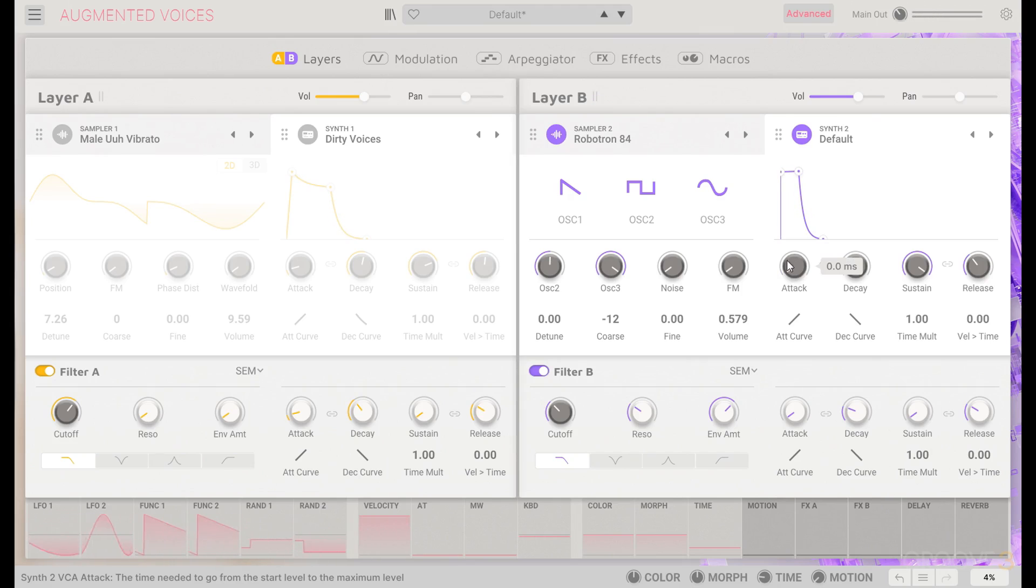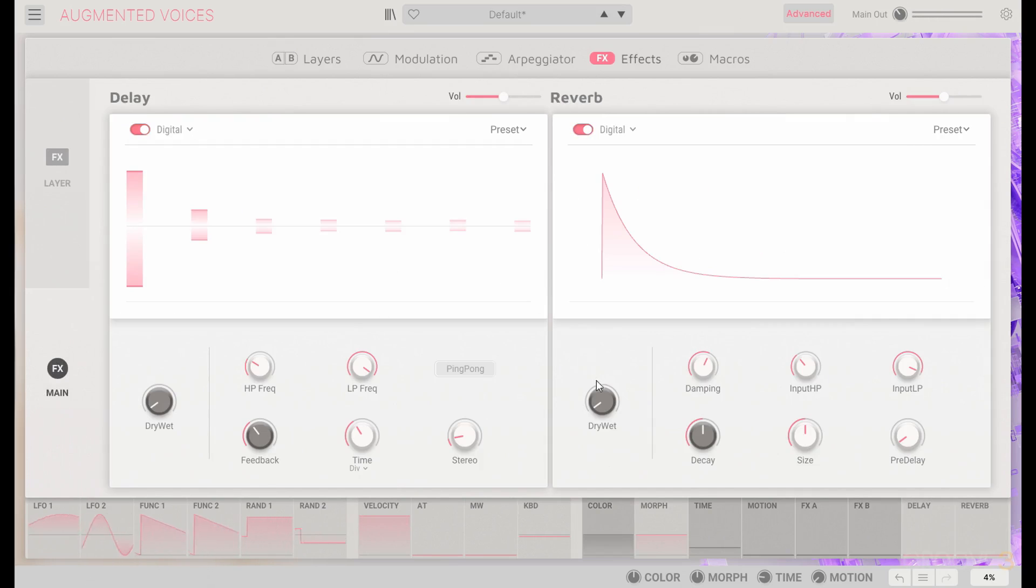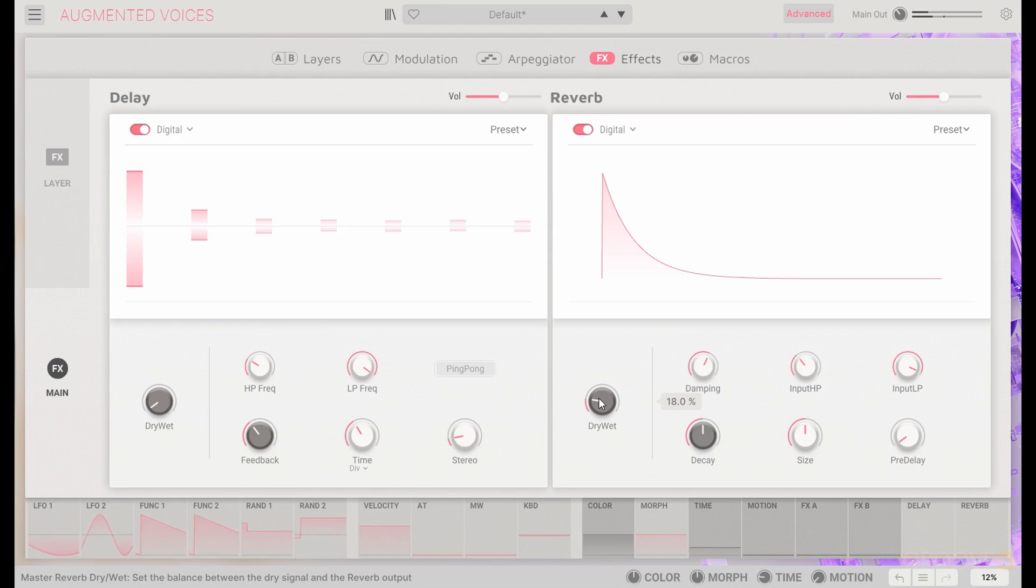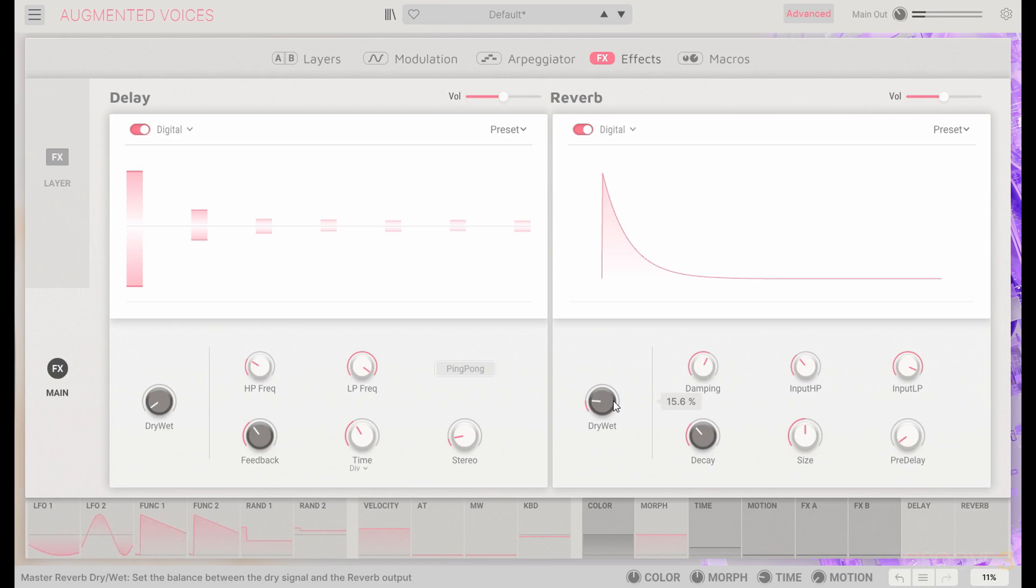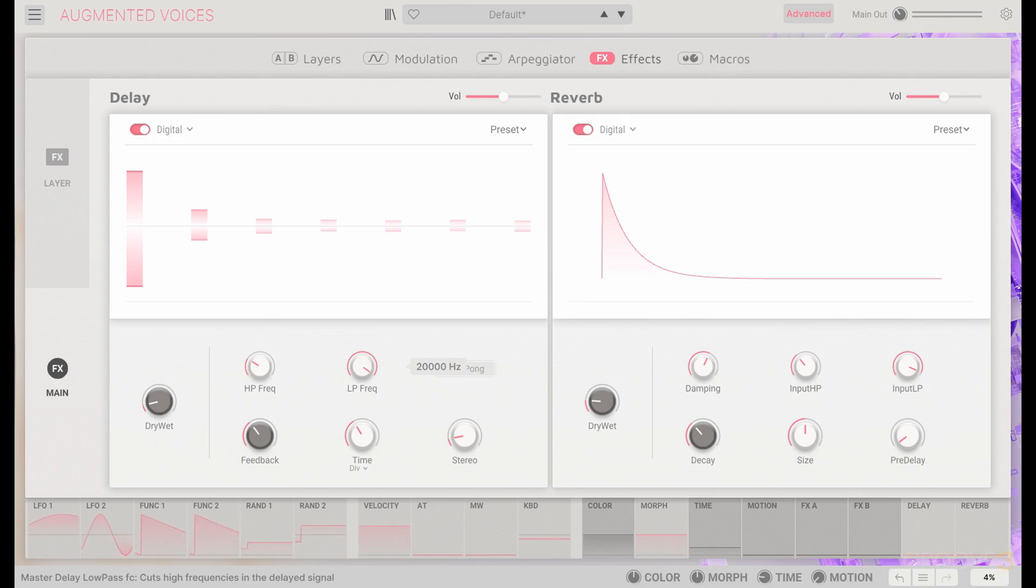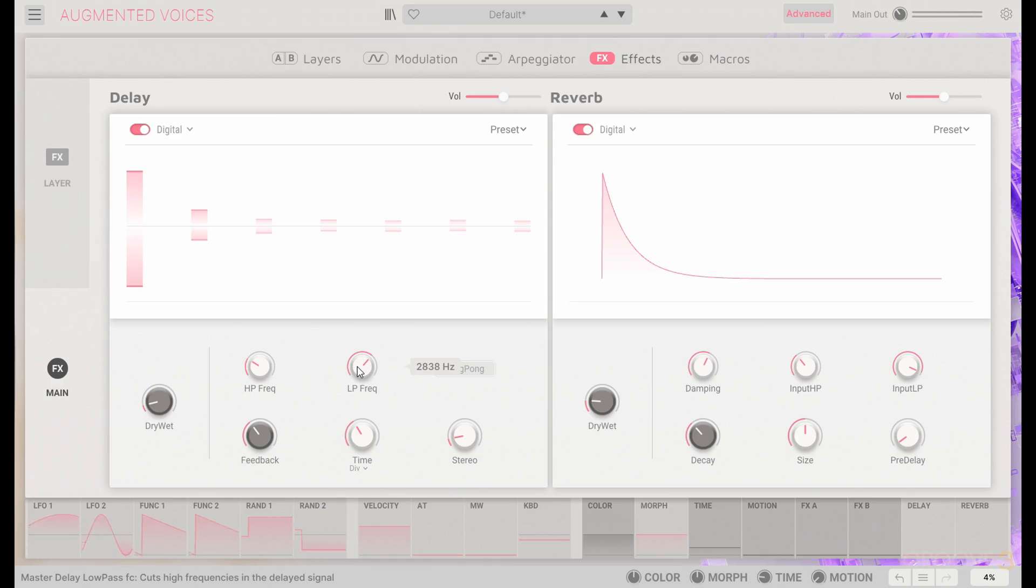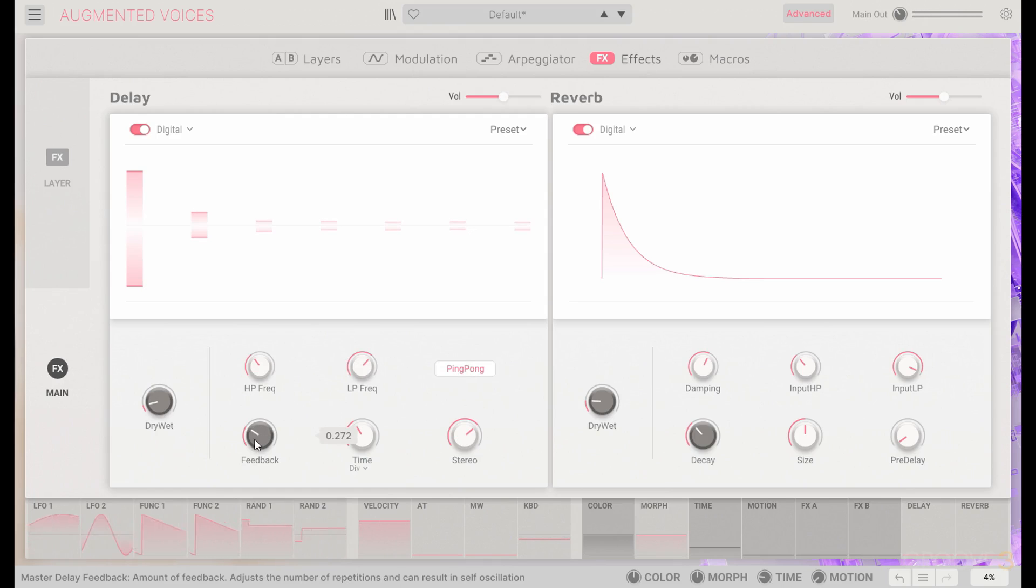From here, we can get a little bit of an effect on just the main for now. Let's get some fairly light reverb, nothing too long, just to add a little bit of space to it. And we'll go with a touch of delay as well. Maybe put the low pass down on the feedback. And why not ping pong as well? High pass up a bit as well, and we don't need quite that much feedback.